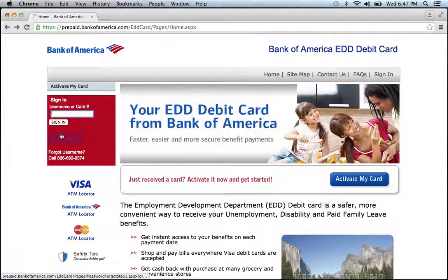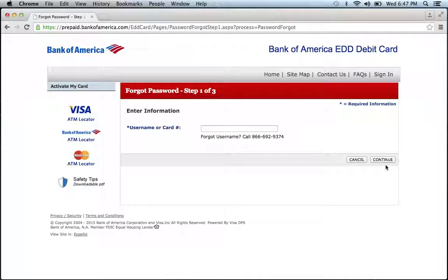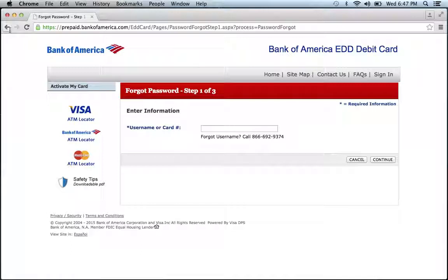If you forgot your password, click the Forgot Password link, enter your username or card number, then click Continue. If you forgot your username, call this telephone number right here, and they will guide you through the process of recovering your username.